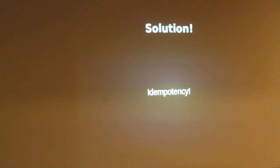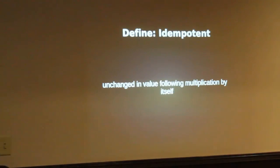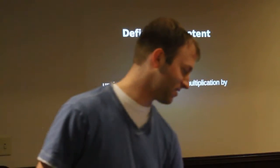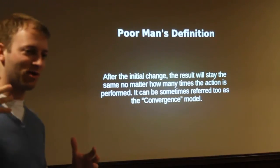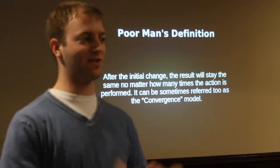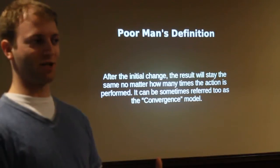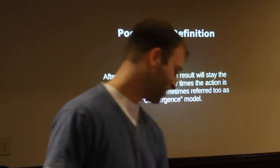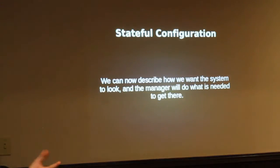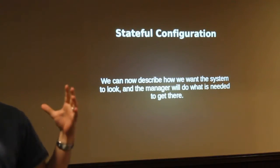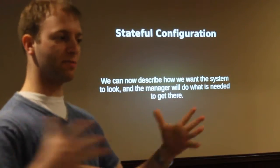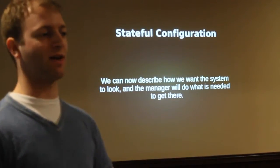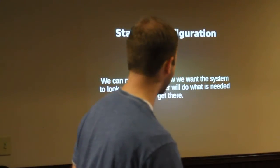So what's the answer? Idempotency. It is unchanged in value following multiplication by itself. What? So the point is definition is, after an initial change, you can repeat the same action over and over again, and it will still hold the same result. So the first time you run an action, you get your change, and then after that change you can run that same action over and over again and it works. So what? What does that gain us? It gets us to what is called a stateful configuration, meaning you describe what you want the system to look like, and the idempotency, the convergence model, will bring you to that state. You don't have to worry about how it gets there anymore. You just describe what you want and the software takes care of it for you.